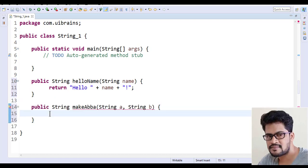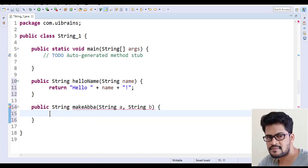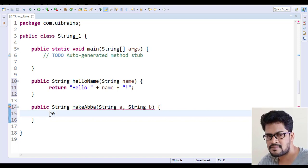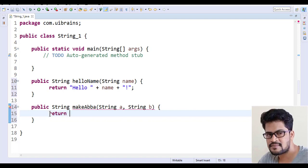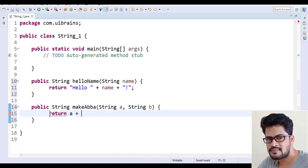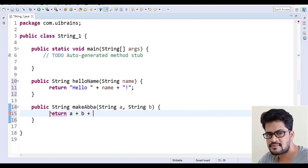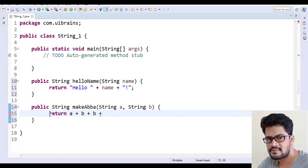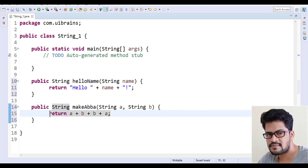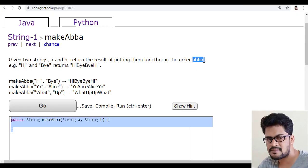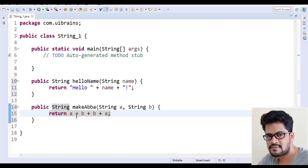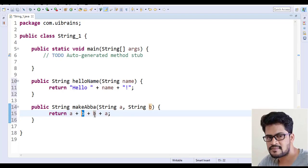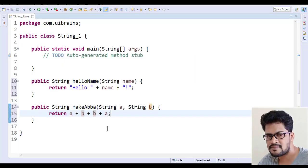Okay, so I simply write the logic, it's very simple. Return A plus B plus B plus A. That's it. See, you want this format. So A string and B string and again B string and then again A string.